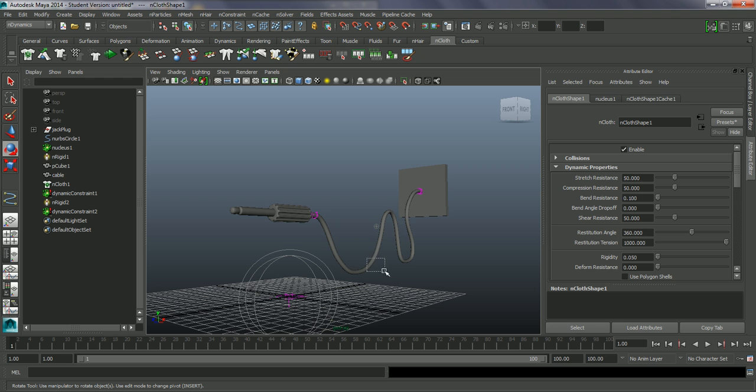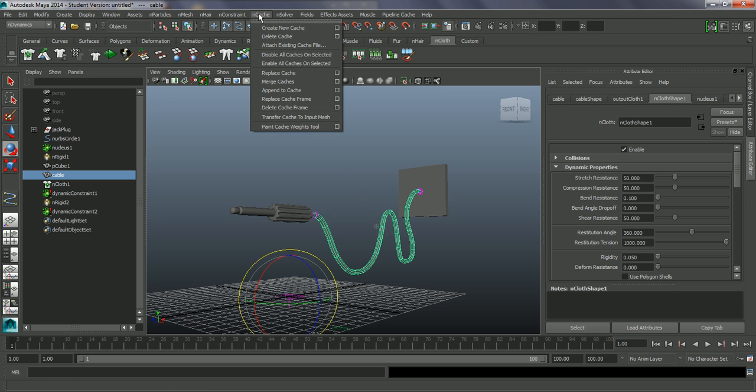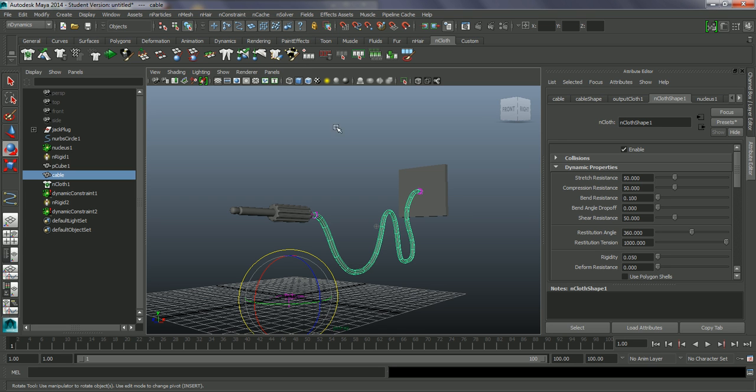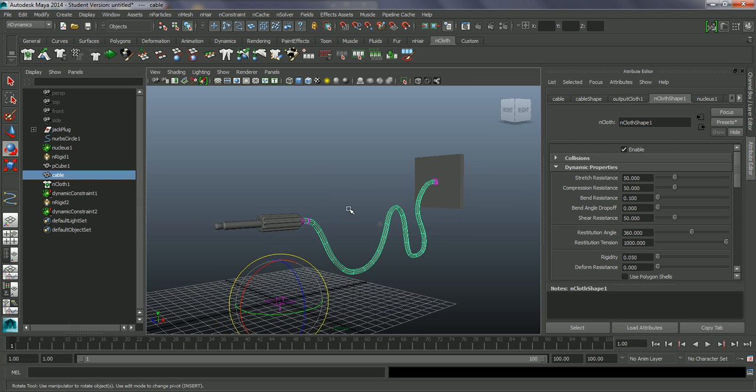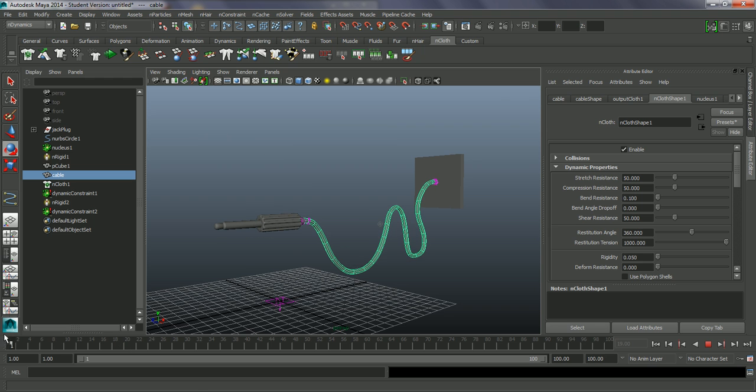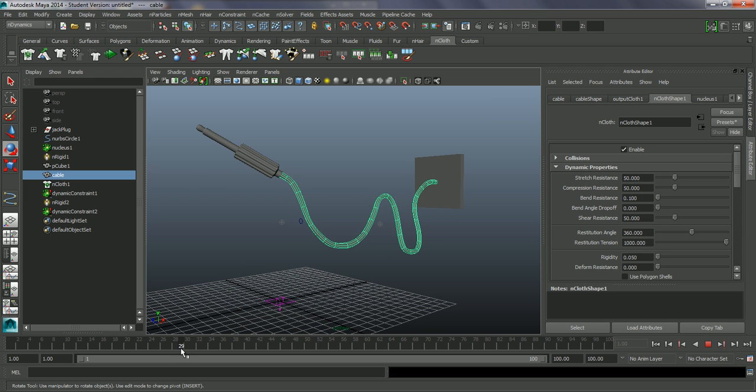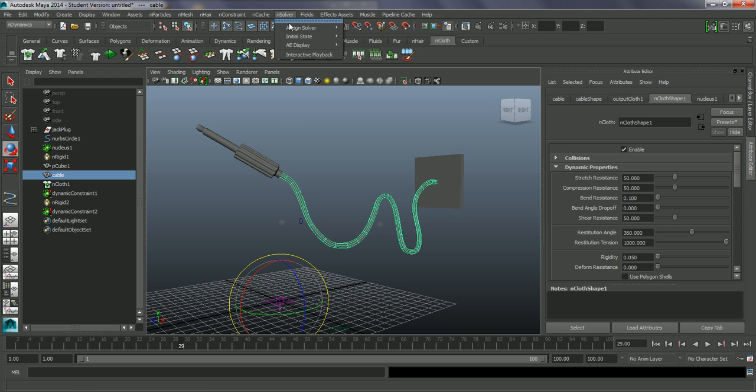If we want to get rid of that and go back to the dynamic simulation, I can actually go into our nCache and delete cache. And another useful thing within this is being able to grab a beginning state. So if you wanted this cable to drop down first and give a bit more flex, a bit more grouping on the floor, you can allow it to do that and then start off with a certain pose. So if I wanted to start off with this flex this way, you can actually go in on the nSolver and set the initial state set from current.